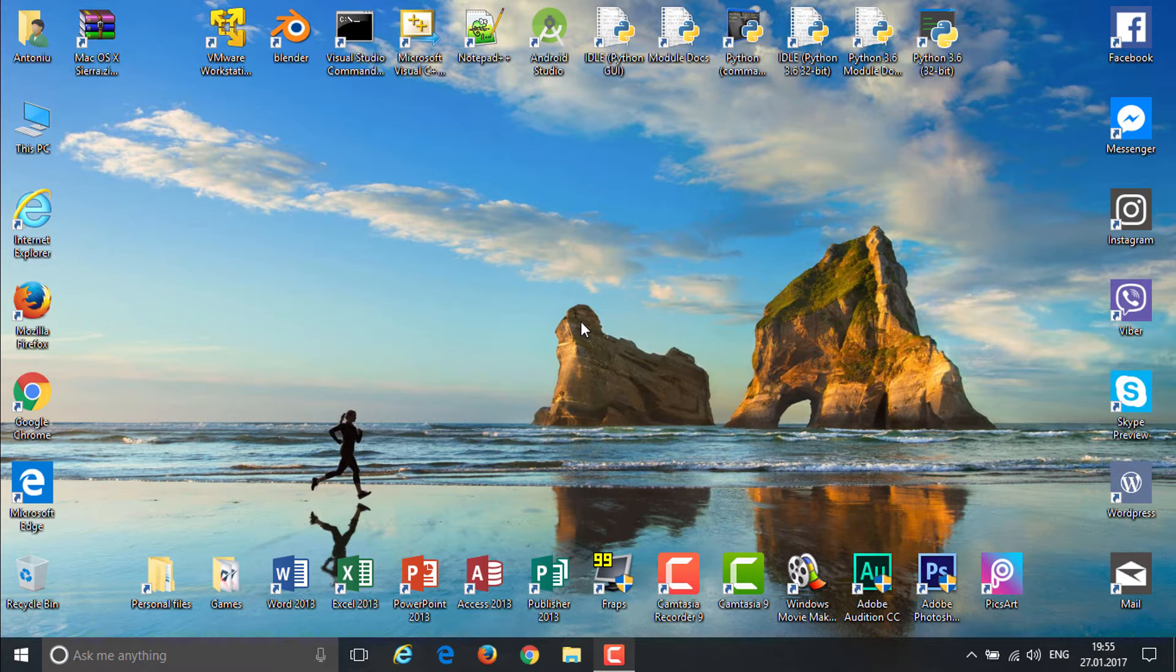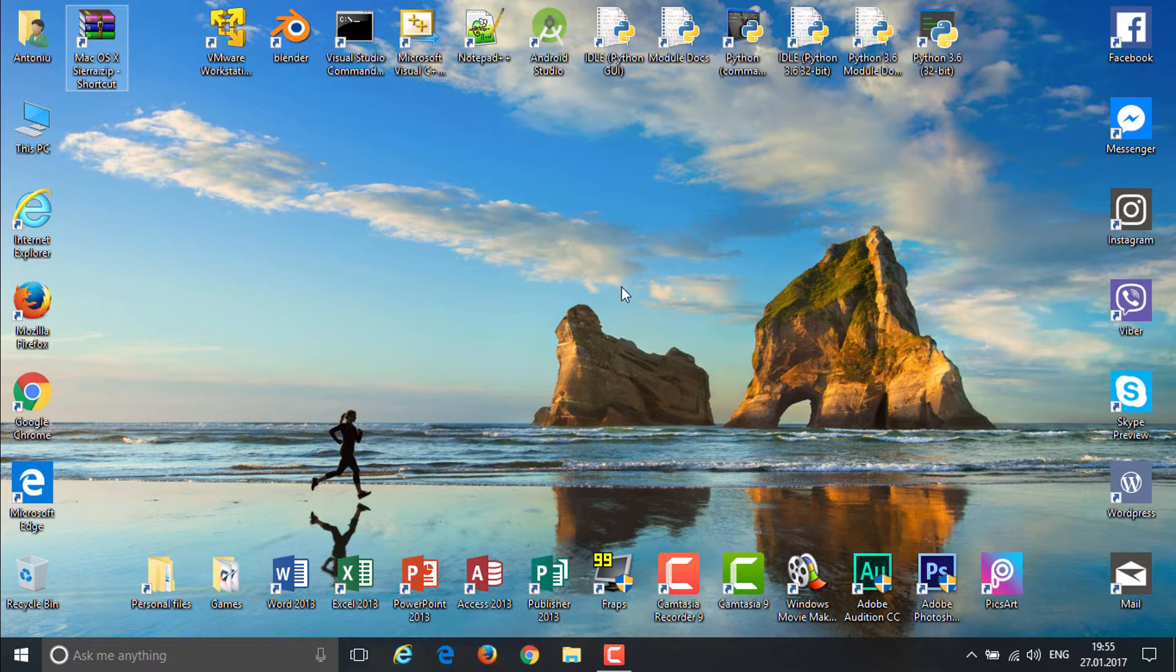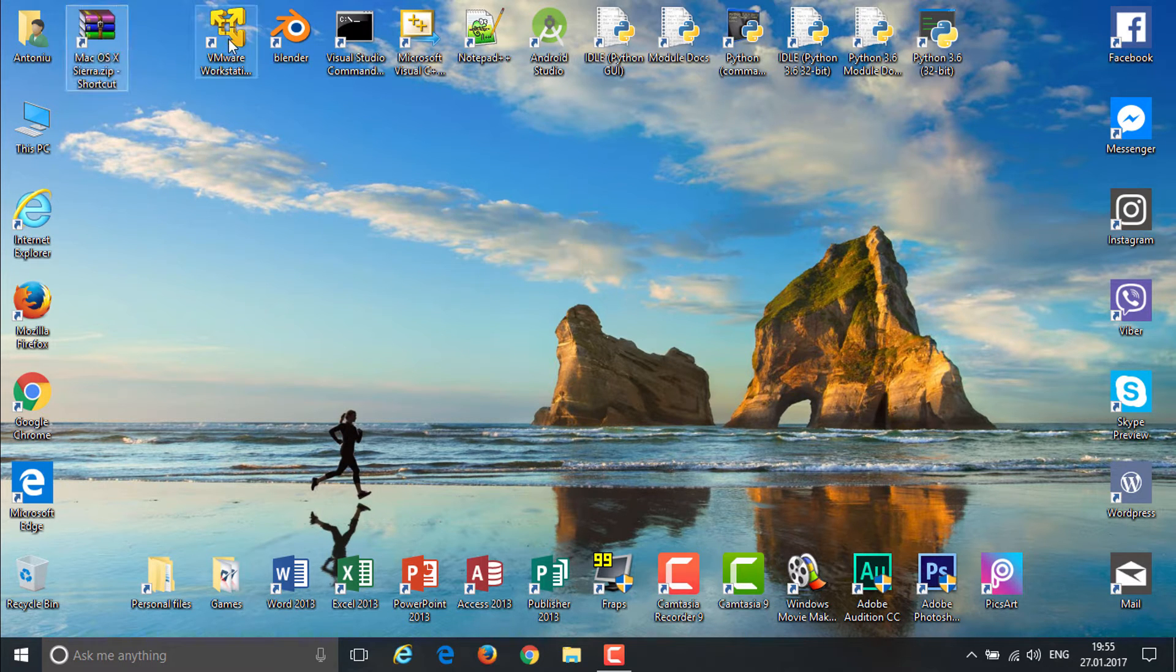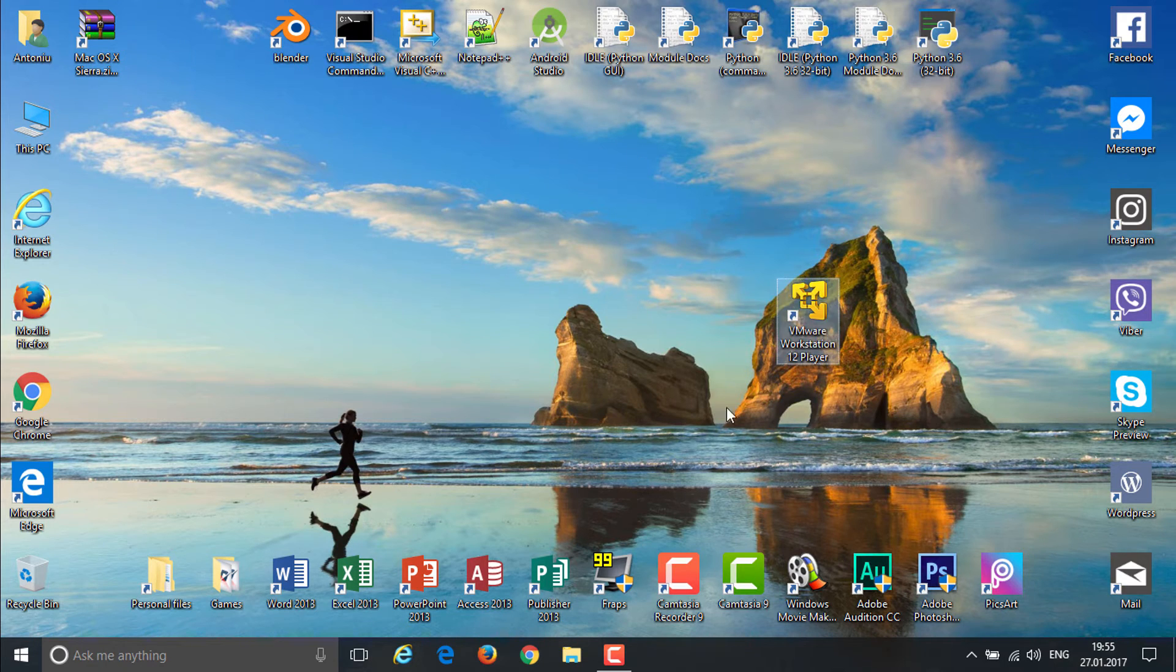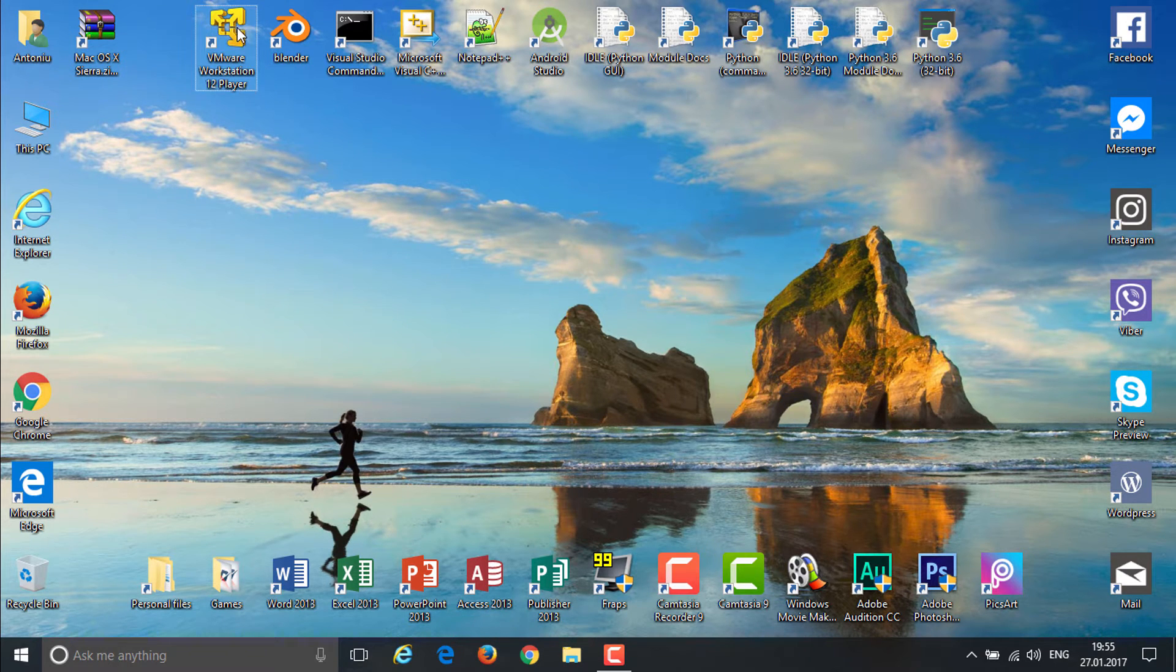All the links will be down in the description. If you don't know how to get VMware Workstation 12, I got a video about that and the link will be down in the description. It's the full free and latest version. Before we get started, you want to download this zip I have linked in the description and get VMware.